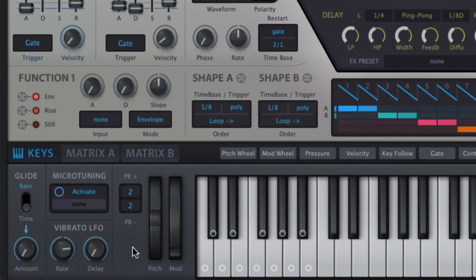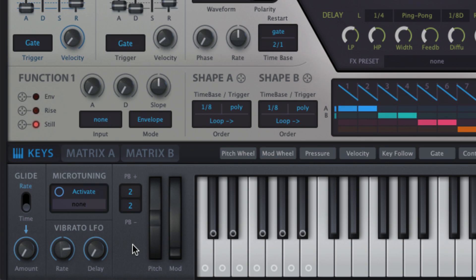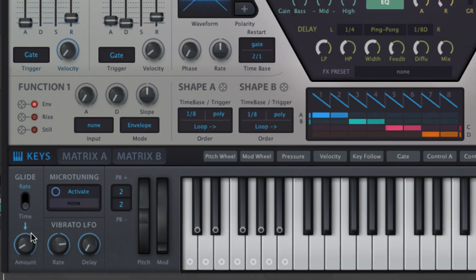Glide or portamento is the smooth sliding in pitch from one note to the next, as opposed to the stepped jumps of, say, a piano. In Hive, glide can be set to time or rate mode, the first locking the portamento time to a fixed duration, controlled by the amount knob.